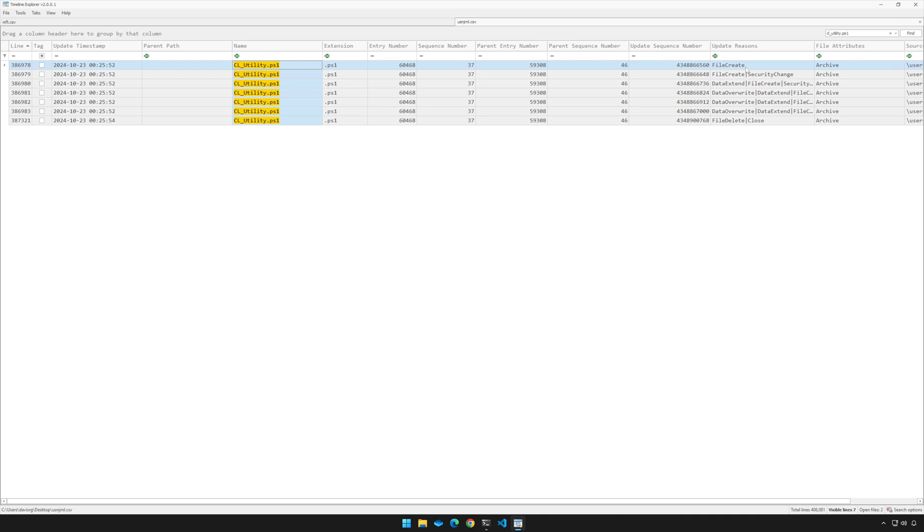Notice that we have our search results right here for cl_utility.ps1. Let's start with the update reasons column, where we can find the opcodes for the USN journal operations. We start with a file creation, but notice at the end, we have a file deletion. That means that this file is no longer on disk.